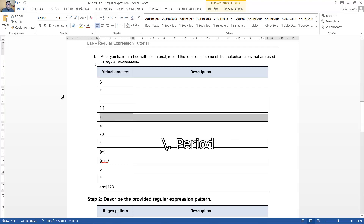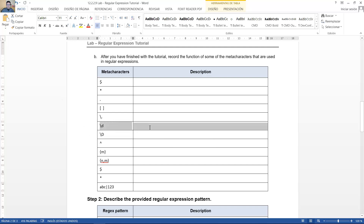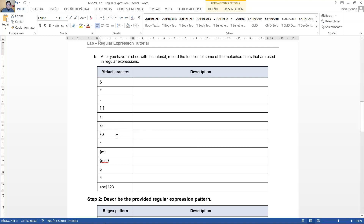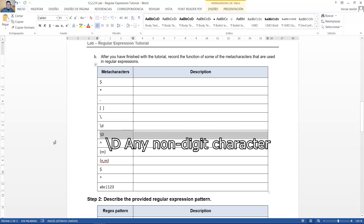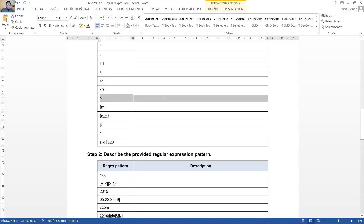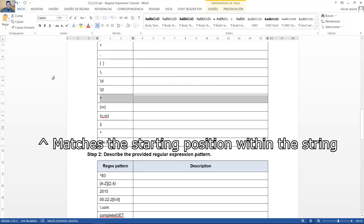Period. Periodo. Any digit character. Cualquier carácter dígito. Any non-digit character. Cualquier carácter no dígito. Matches the starting position within the string. Coincide con la posición inicial dentro de la cadena.